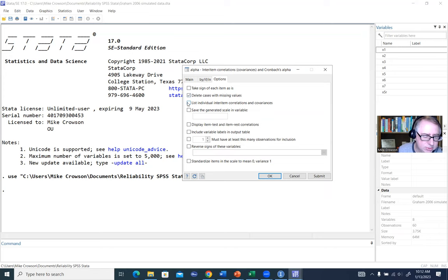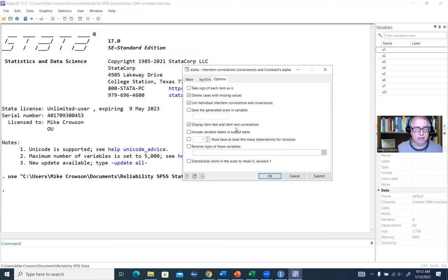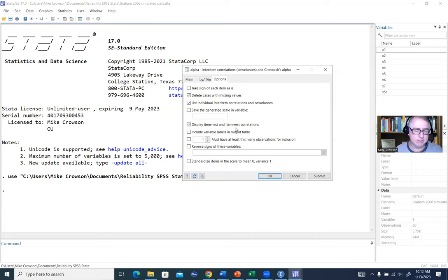Next, we'll go ahead and select 'list individual inter-item correlations and covariances.' Following that, we'll click on 'display item tests and item rest correlations.' Item test correlations are the correlations between each individual item and all of the items associated with our scale.